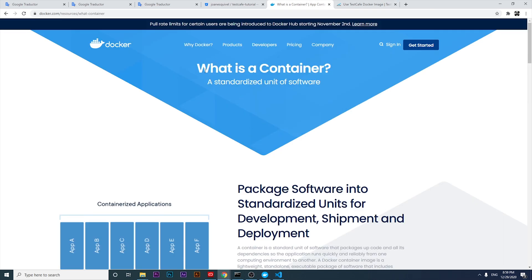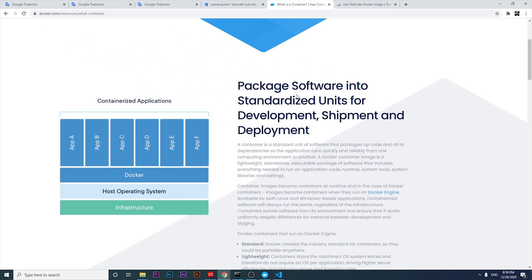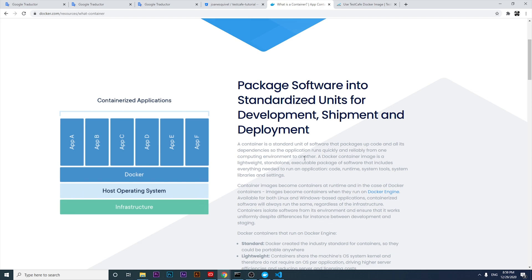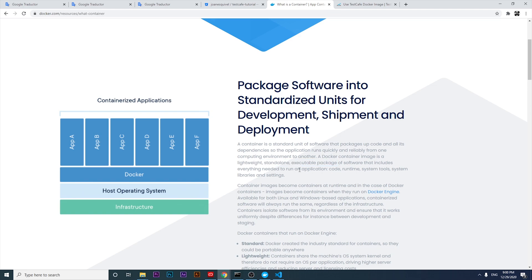So what is a Docker container? A Docker container is a standard unit of software that packages app code and all its dependencies, so the application runs quickly and reliably from one computing environment to another. A Docker container image is a lightweight, standalone, executable package of software that includes everything needed to run an application: code, runtime, system tools, libraries, and settings.